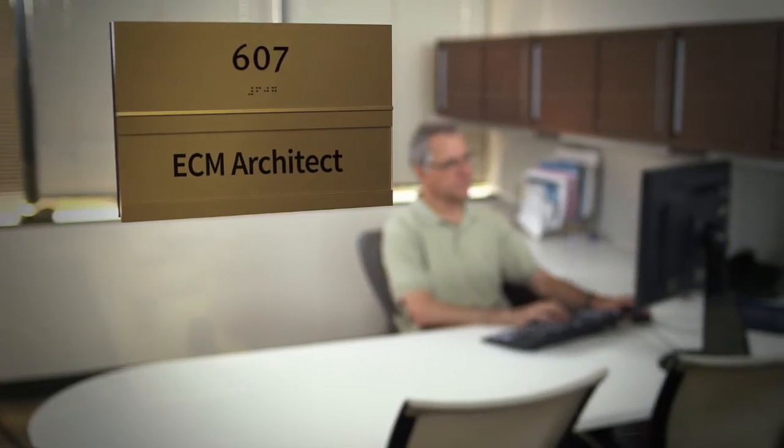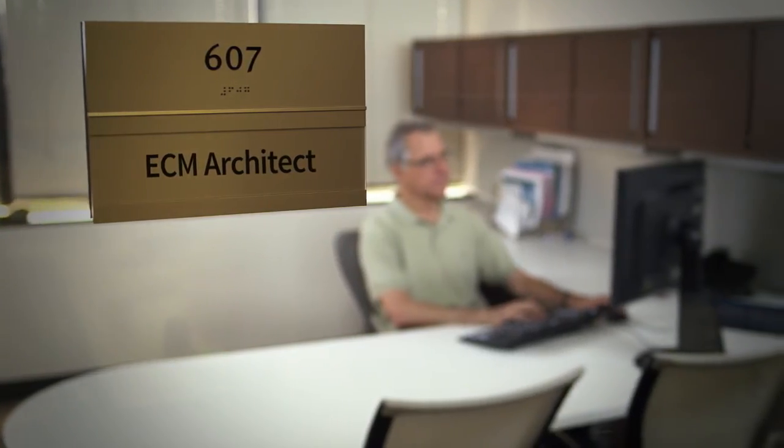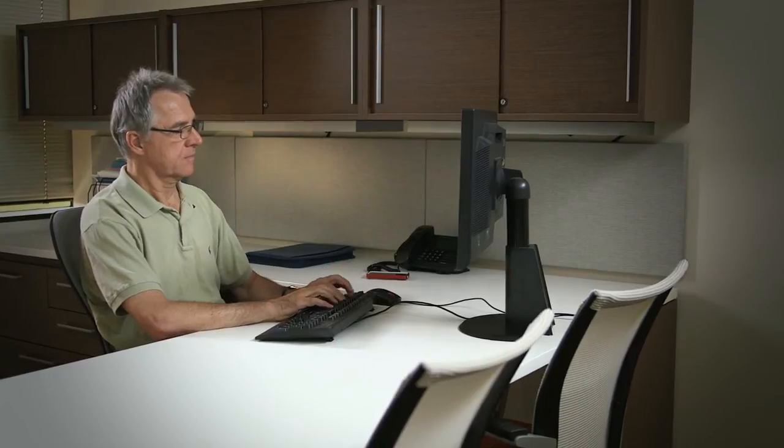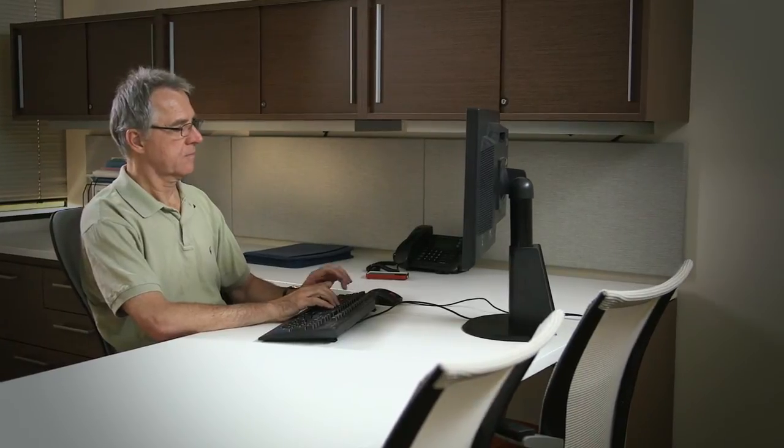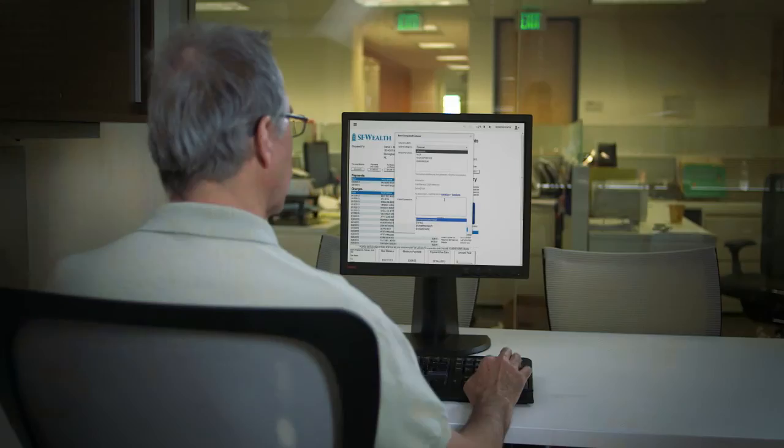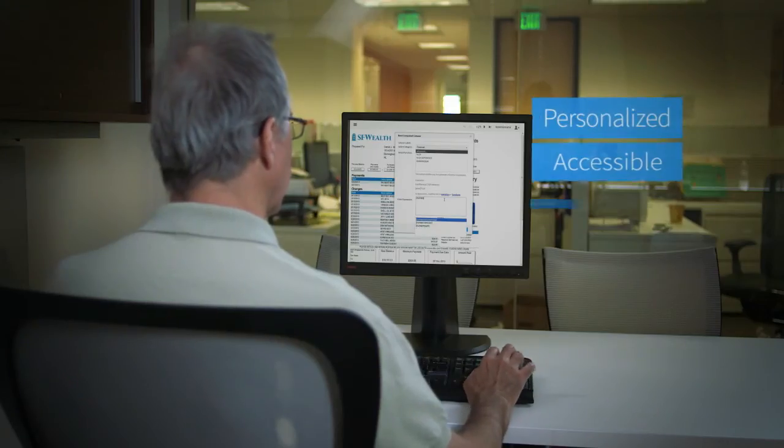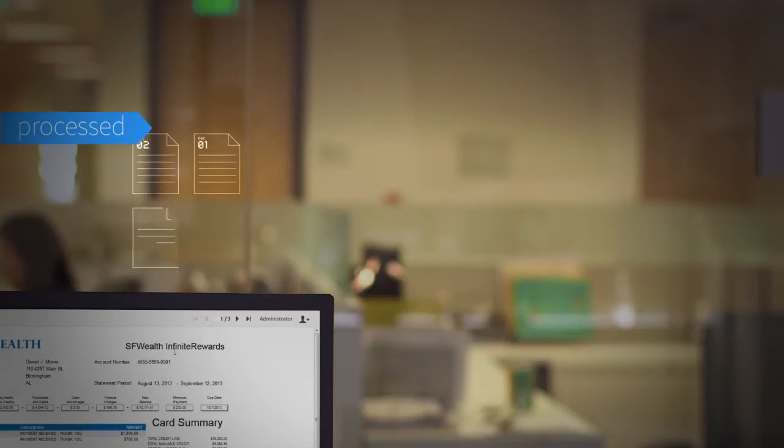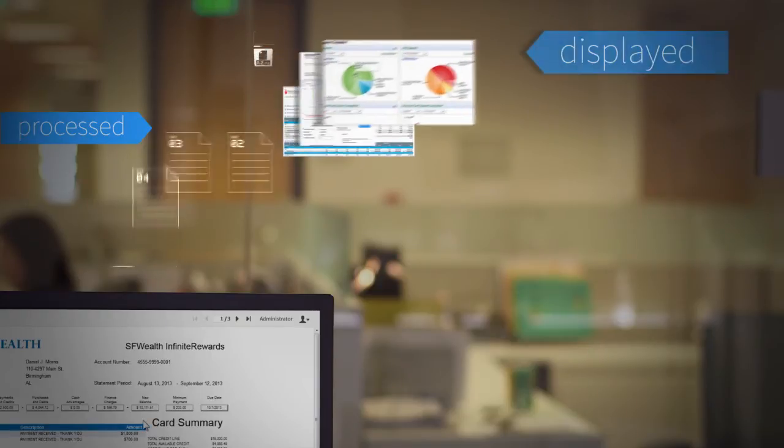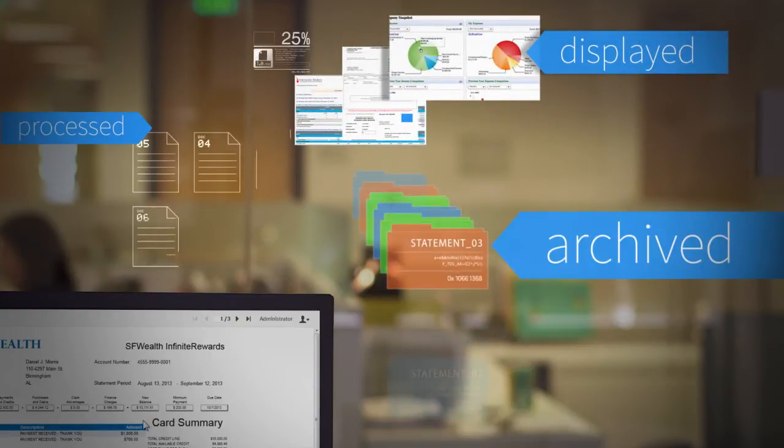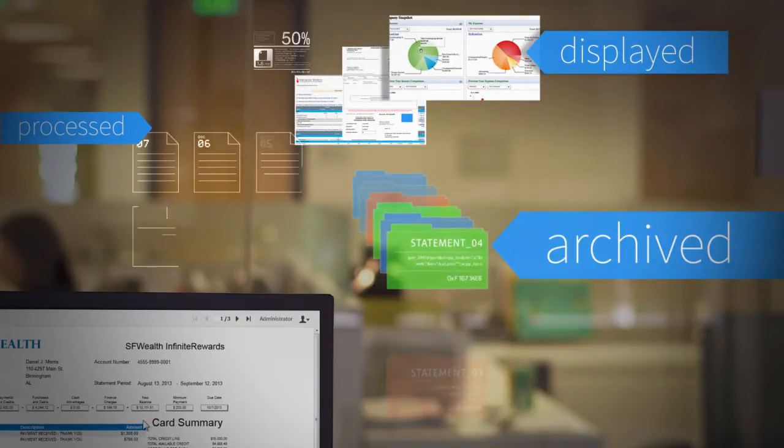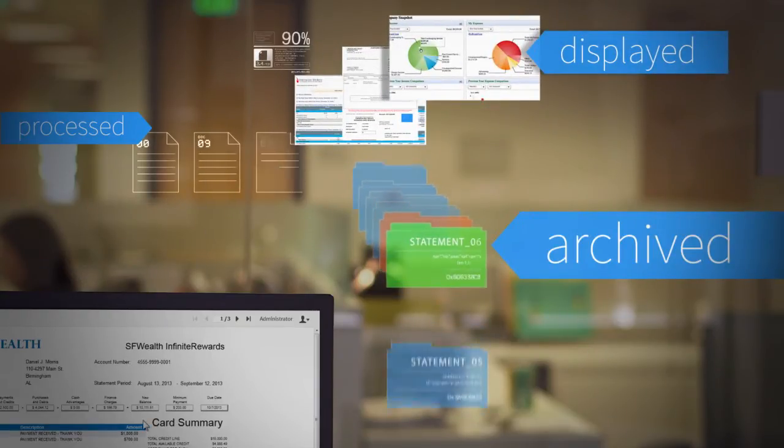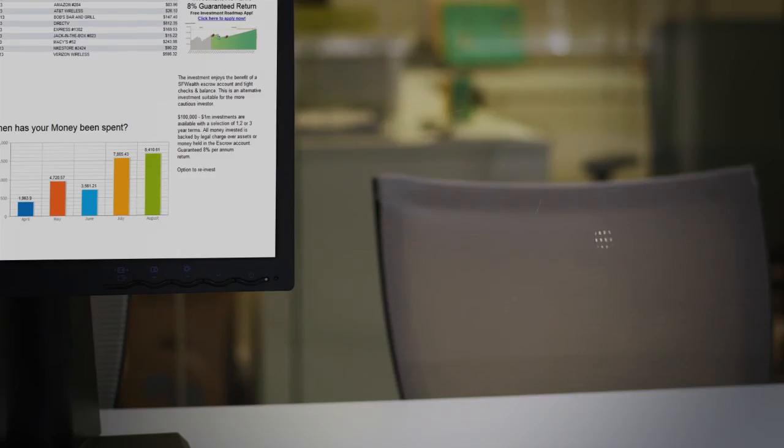Managing customer communications is a job that is never finished. Customers demand ever more personalized, accessible, and relevant content. Your company and the government mandate that all statements are processed, displayed, and archived in full compliance with security and regulatory requirements.